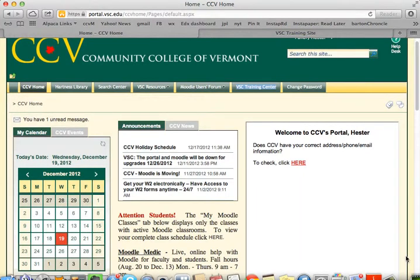Hi everybody and welcome. This is the first of several videos for curriculum committee co-chairs showing you the SharePoint team space or organization that's been created in the CCV portal for your committee to use.